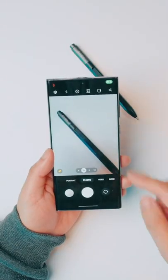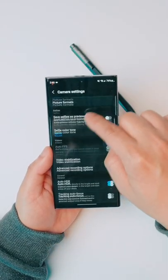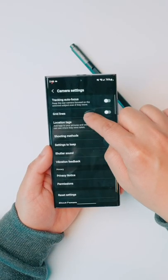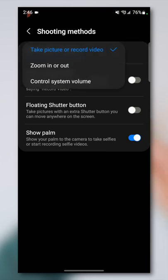Did you know that you can customize the volume rocker to do certain things in the camera app on the Samsung Galaxy S22? All you have to do is go to your settings, click on shooting methods, and then press volume keys to either take a picture or record video, zoom in and out, or control system volume.